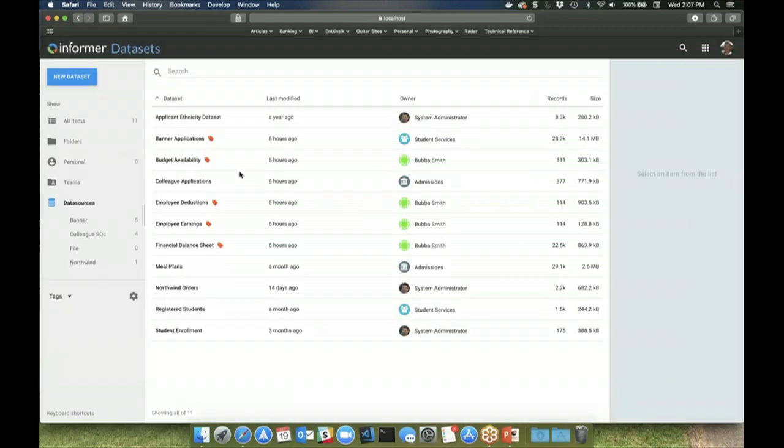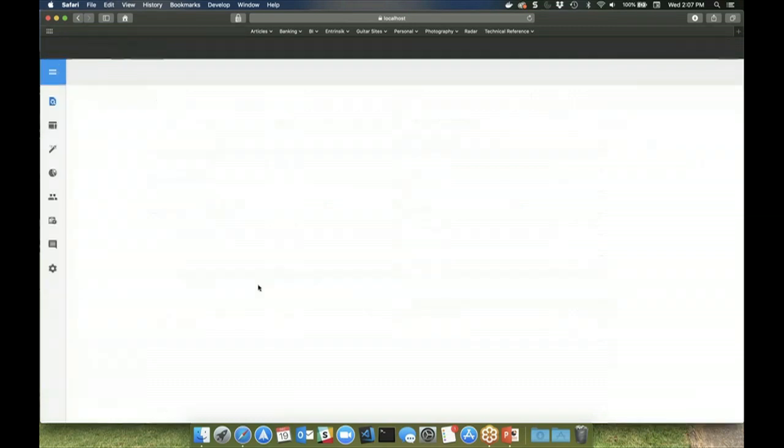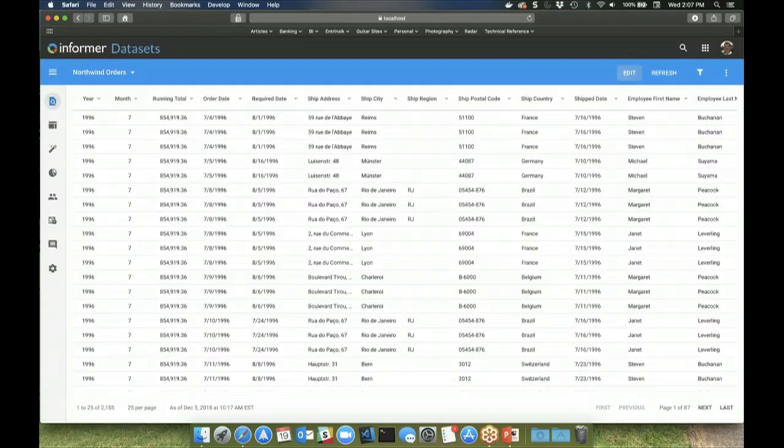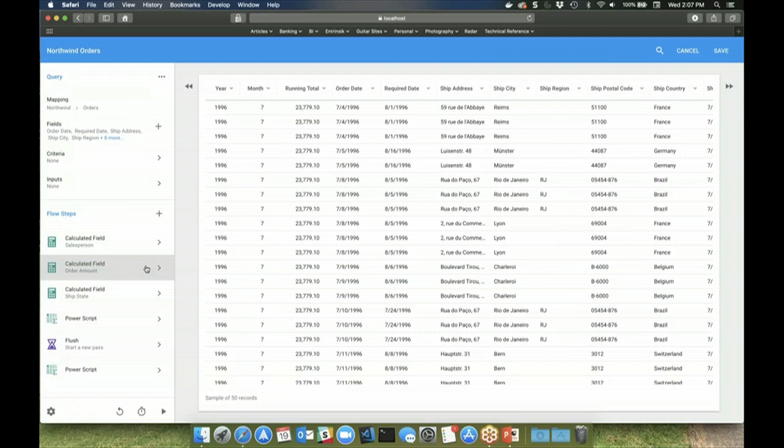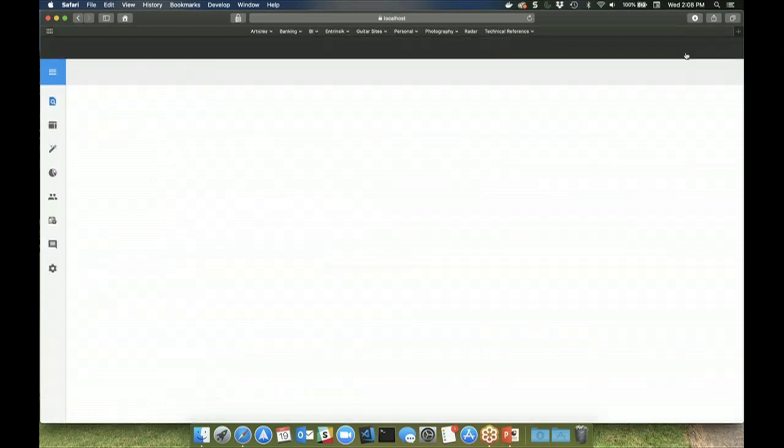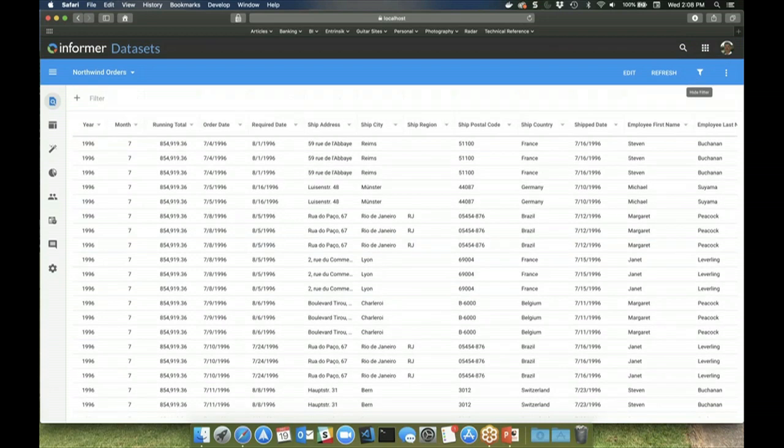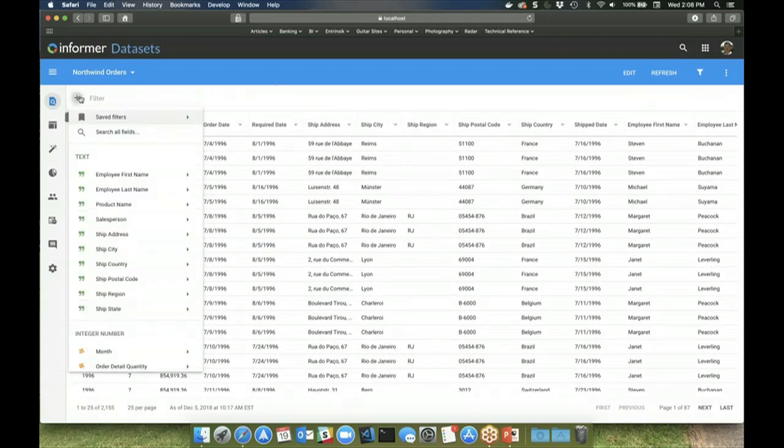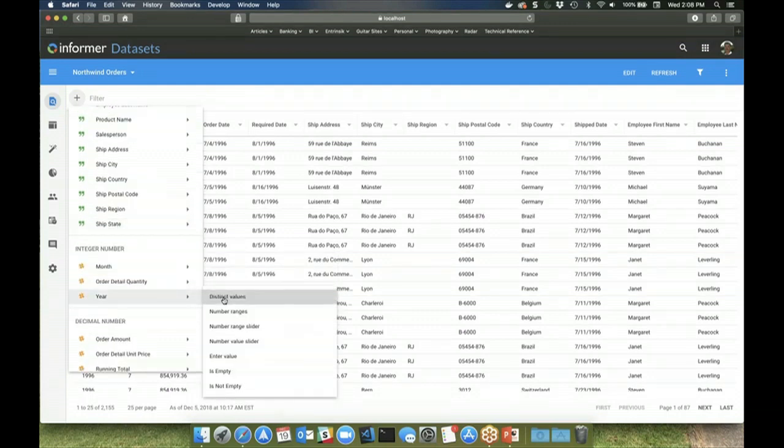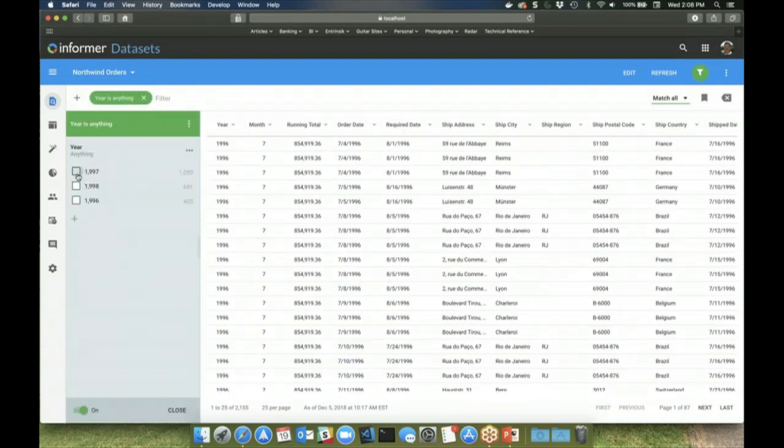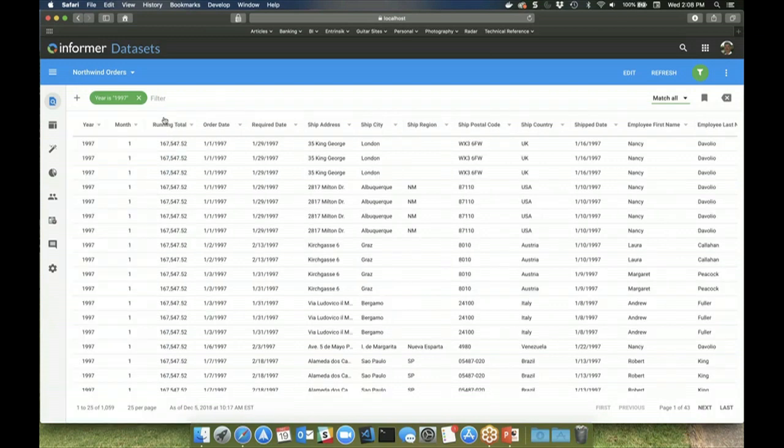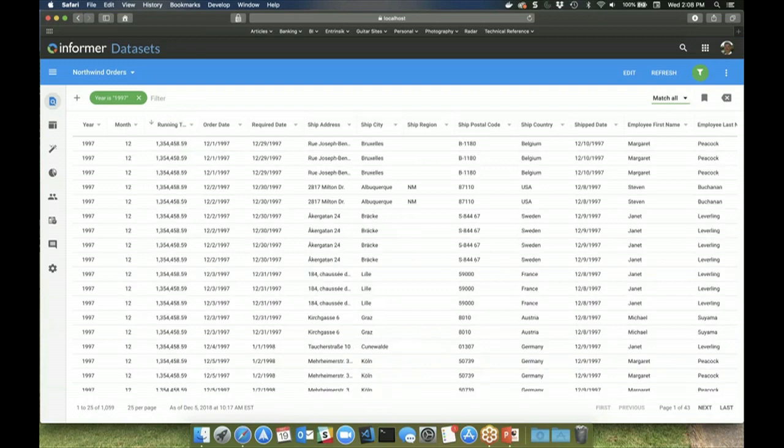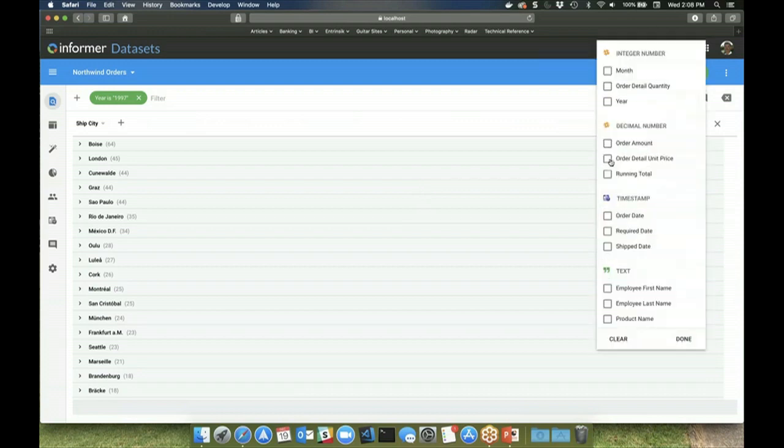And as with ad hoc queries, you can also apply flow steps to the data set in order to cleanse and manipulate the data and even augment the data that's there from the query. Once it's populated, a data set can then be easily filtered, sorted, grouped, and aggregated all with just a few clicks of the mouse.